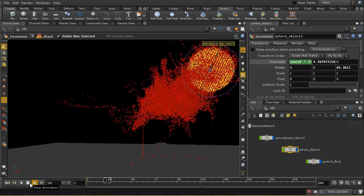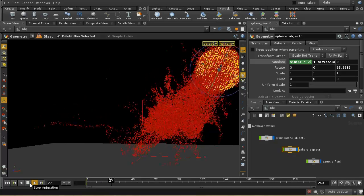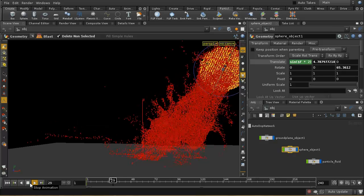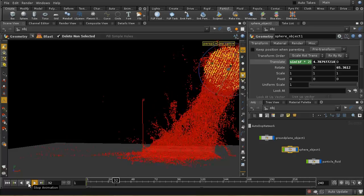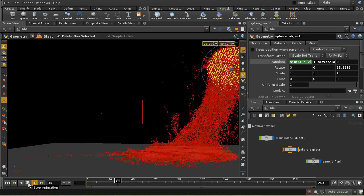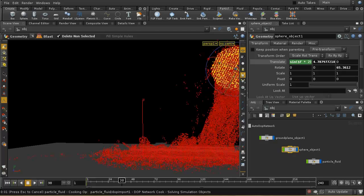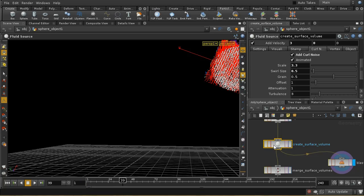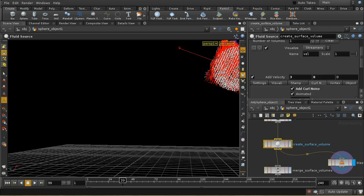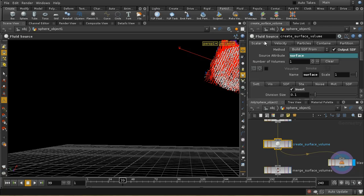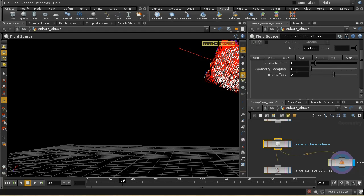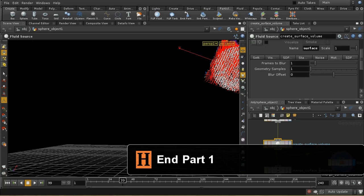Of course you can get into problems if your source is moving too fast, and the solutions are exactly the same as for smoke emission problems. You can use the motion blur capability in your surface creation node — the scalar volume node — to handle motion blur. This is explained in the earlier smoke videos and is only useful when your emitter is moving very fast.